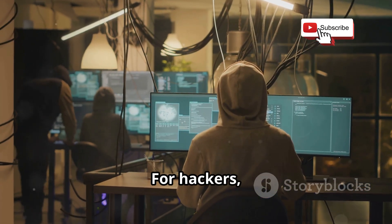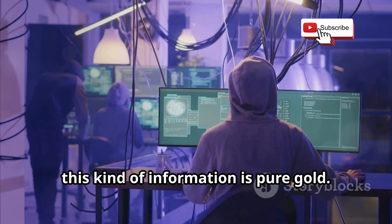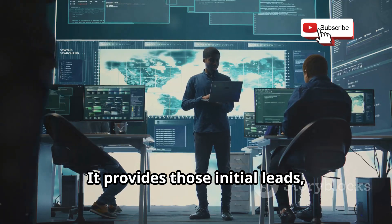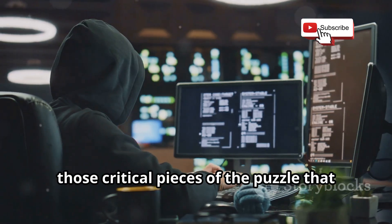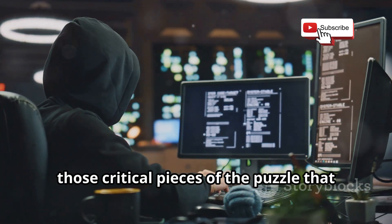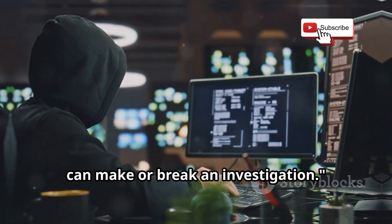For hackers, this kind of information is pure gold. It provides those initial leads, those critical pieces of the puzzle that can make or break an investigation.